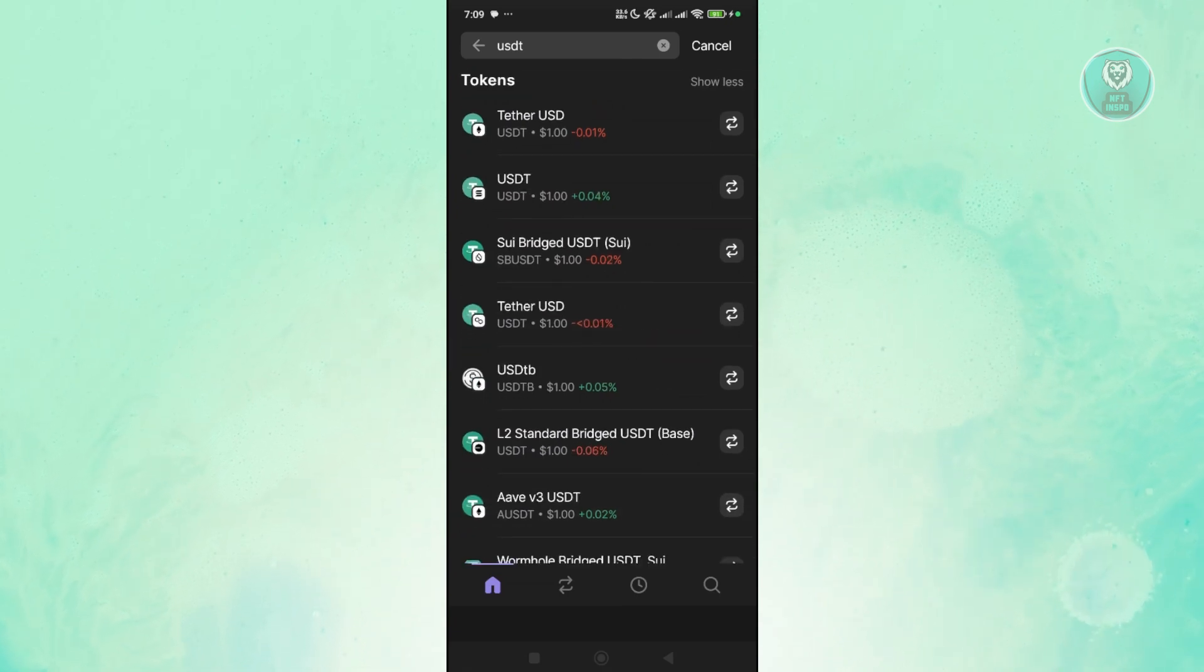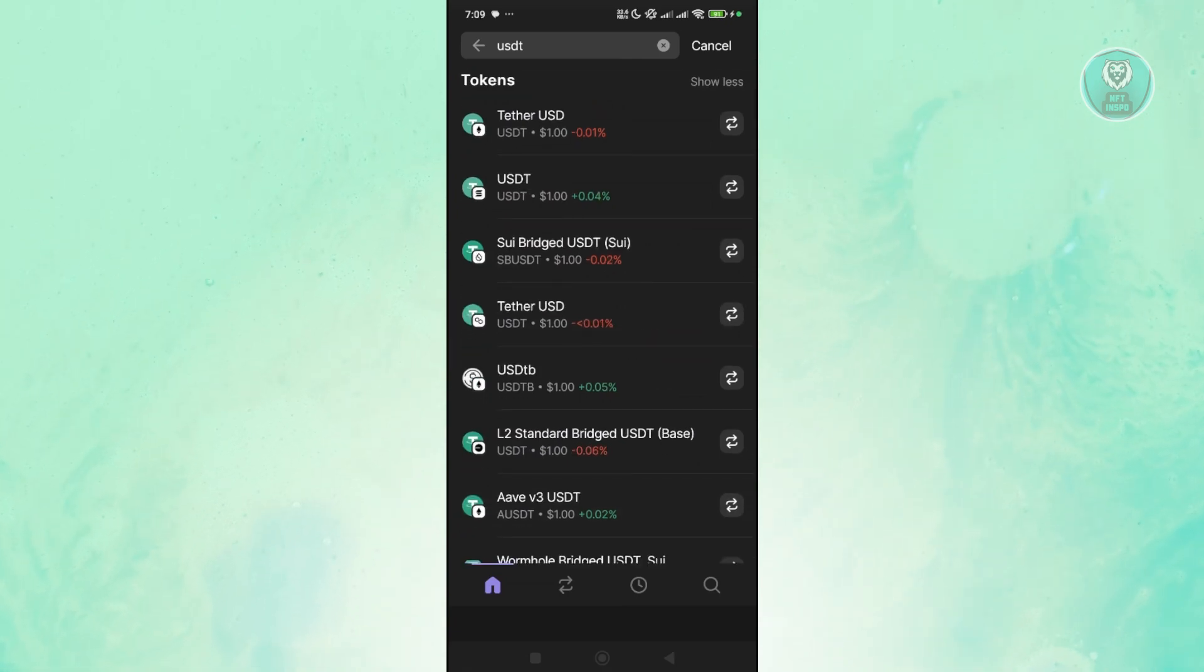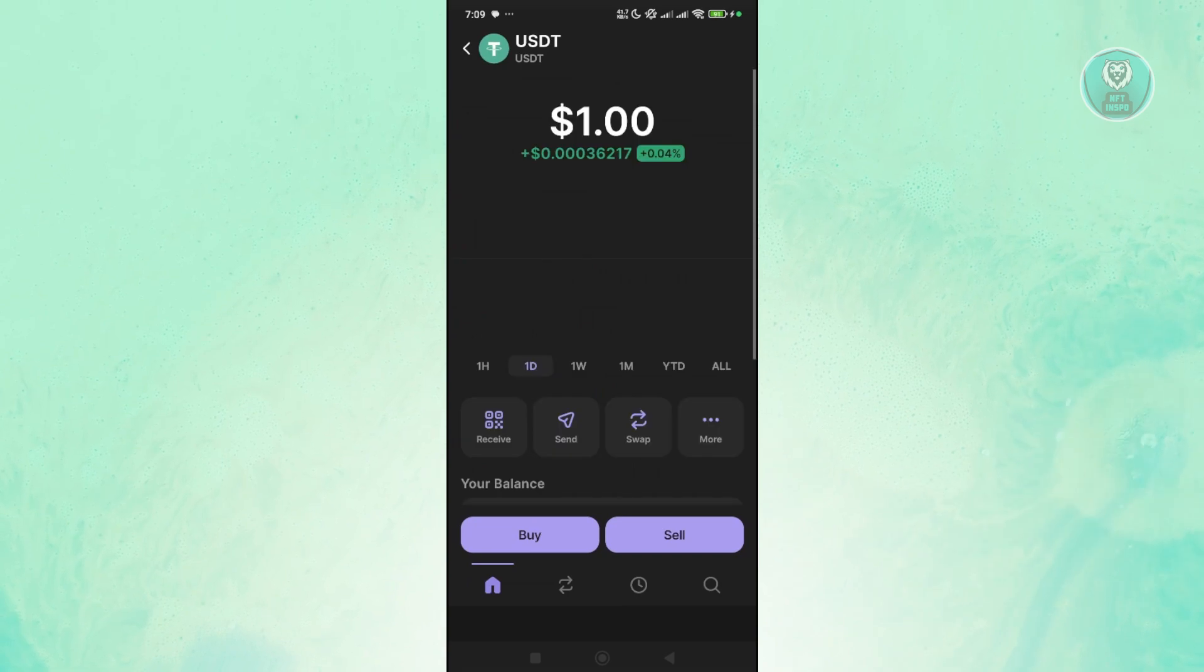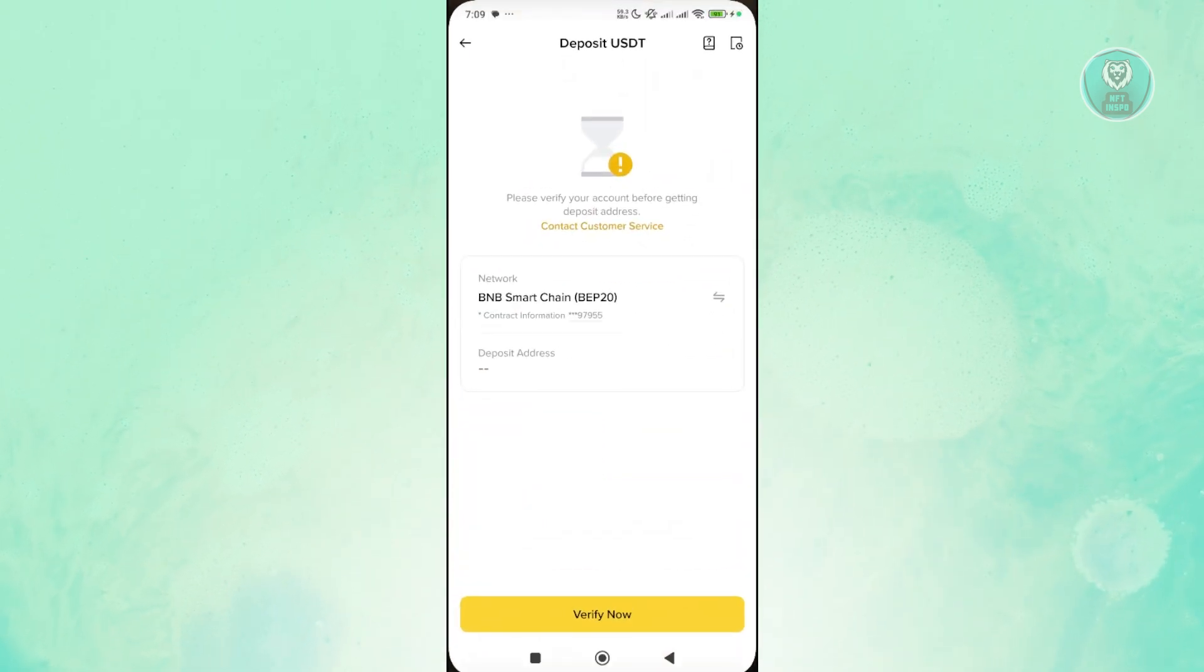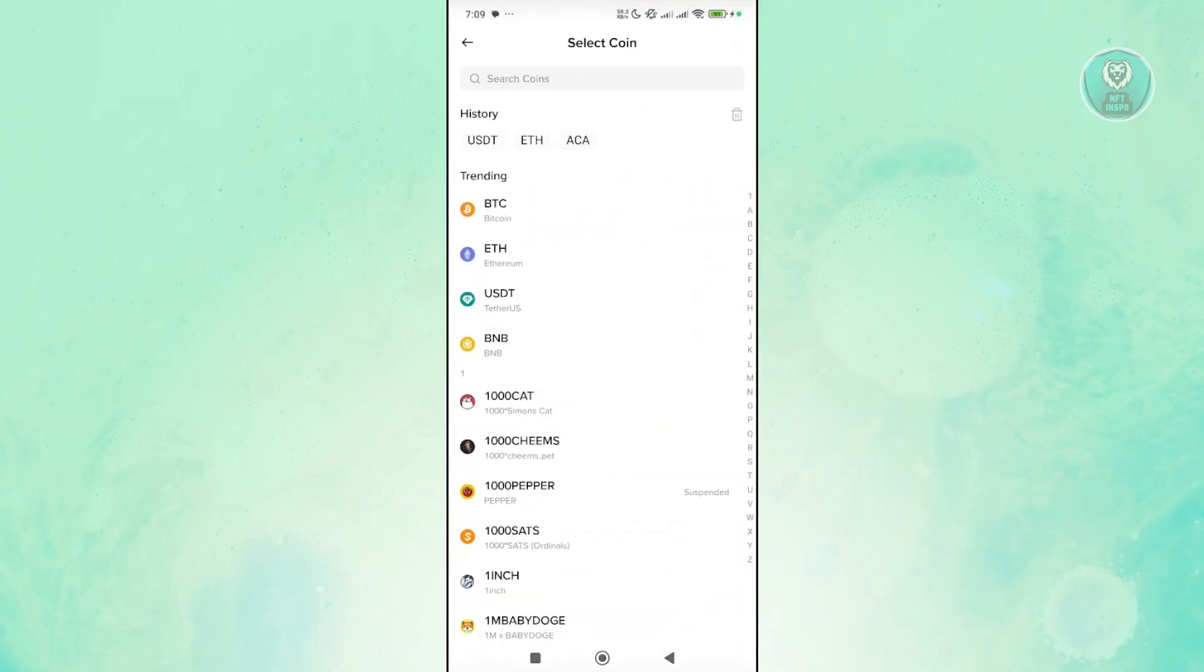Now from here, let's choose for example Tether USDT for Solana. And by the way, if you want to use a different network, you can just go back in here.